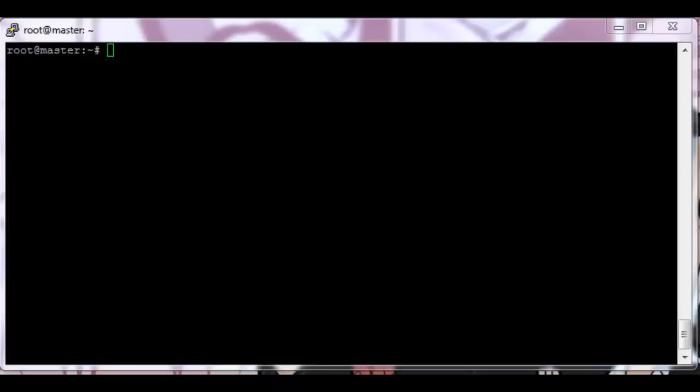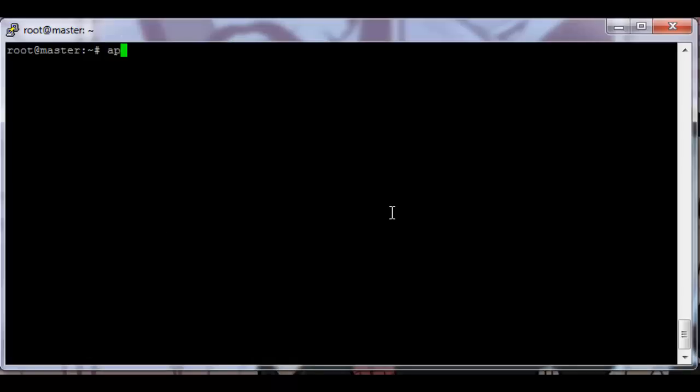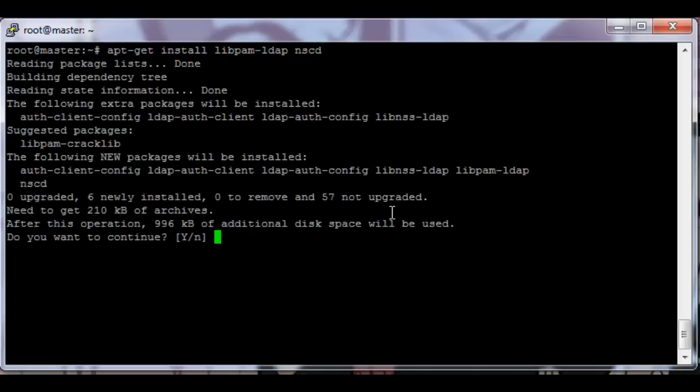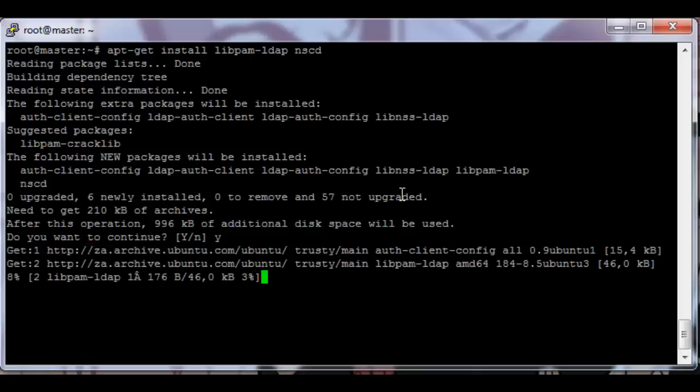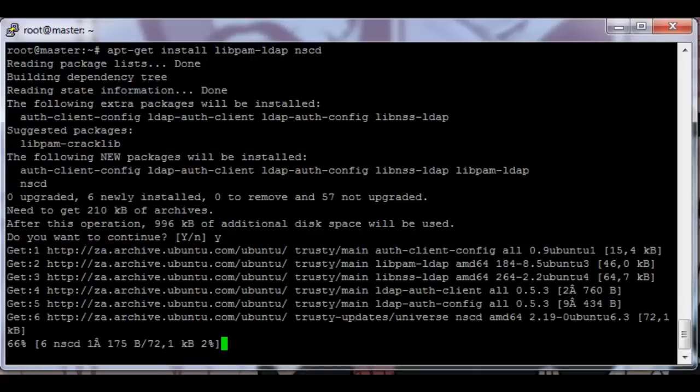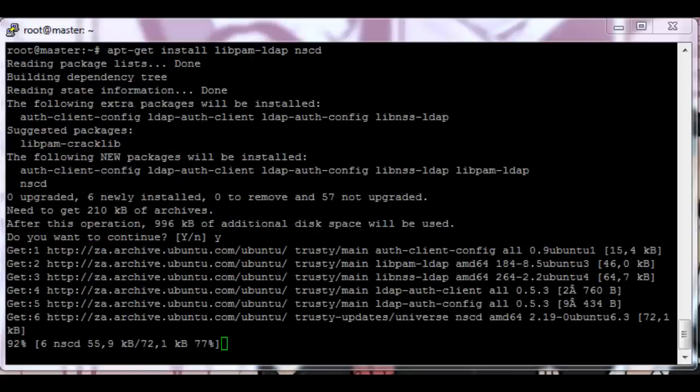So on the head node, after you've logged into the root account, apt-get install libpam-ldap and nscd. Yes, this should be a pretty small download.